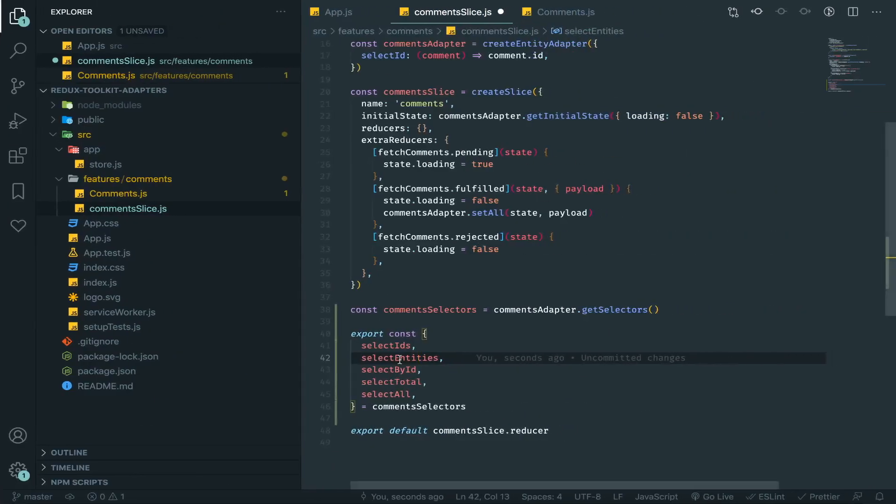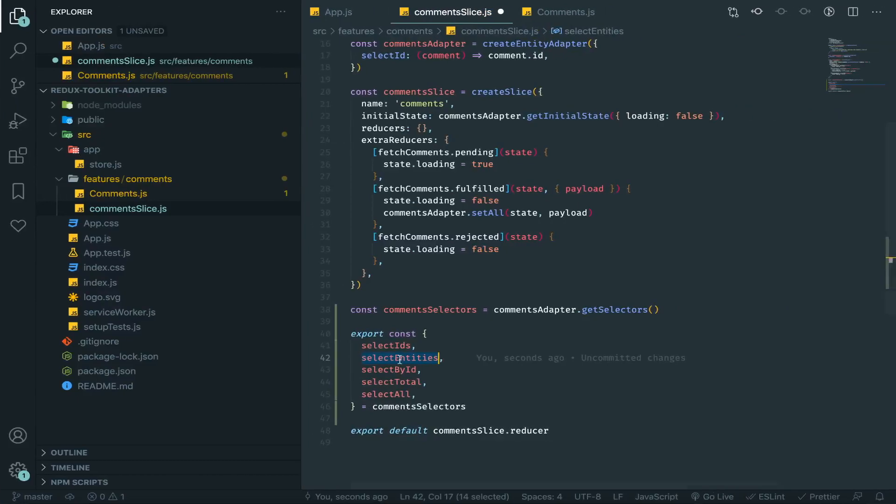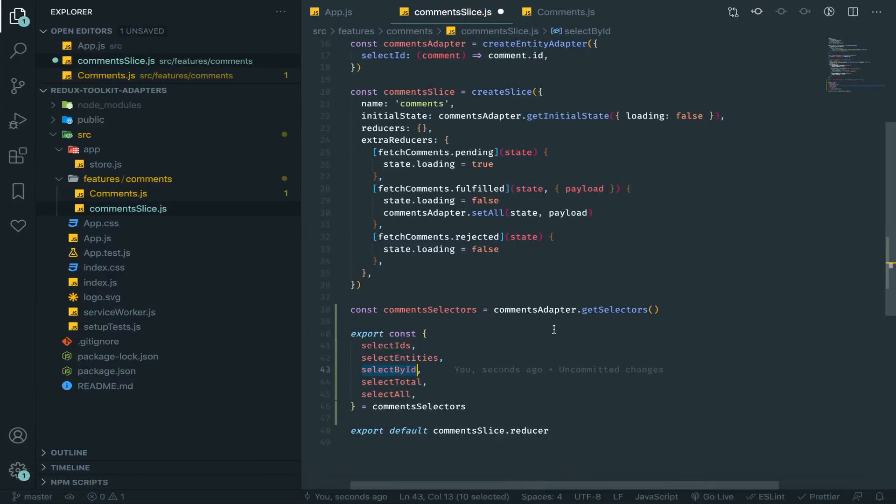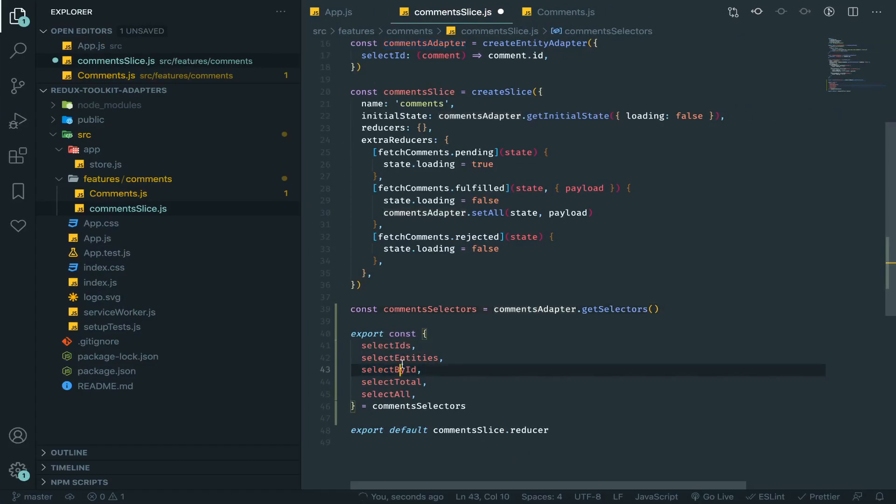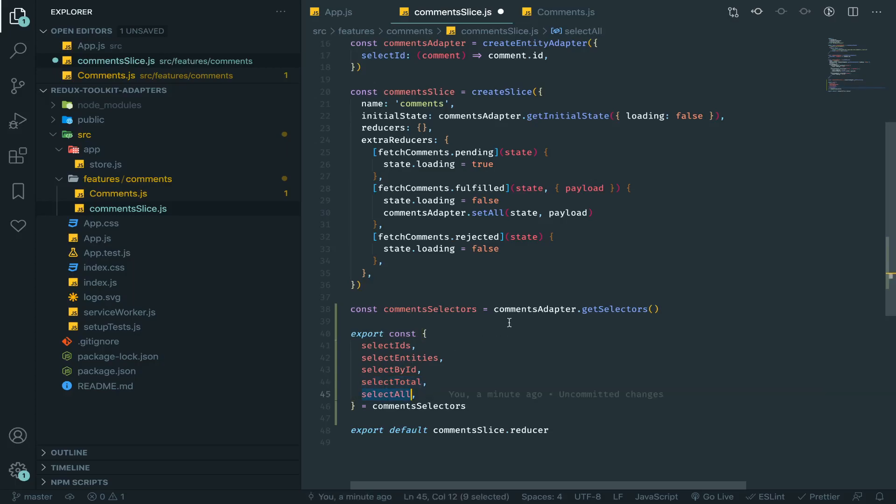So yeah, selectEntities will just return these. Now selectById, you will give it an ID and it will return that entity for that ID for you. Total will return to you how many entities we have, or selectAll will return to you everything.